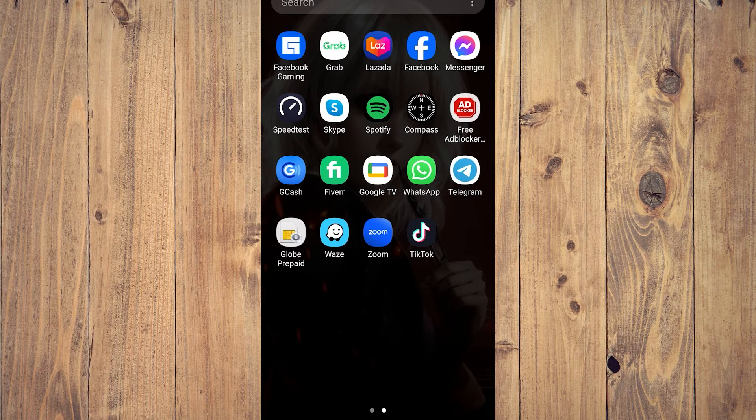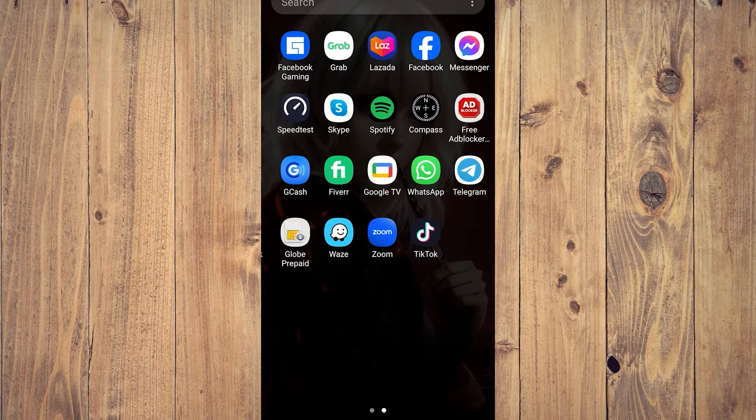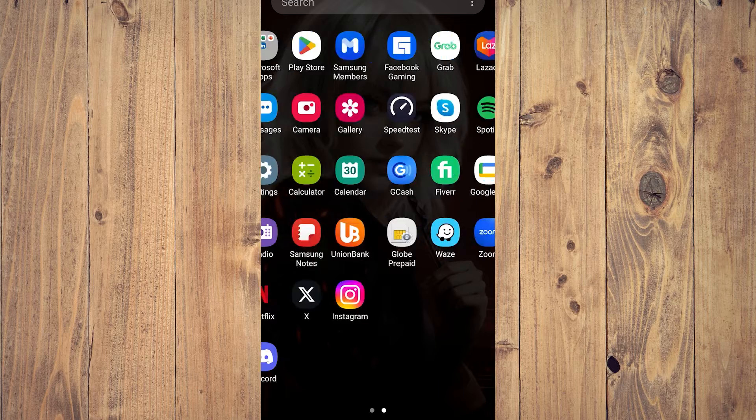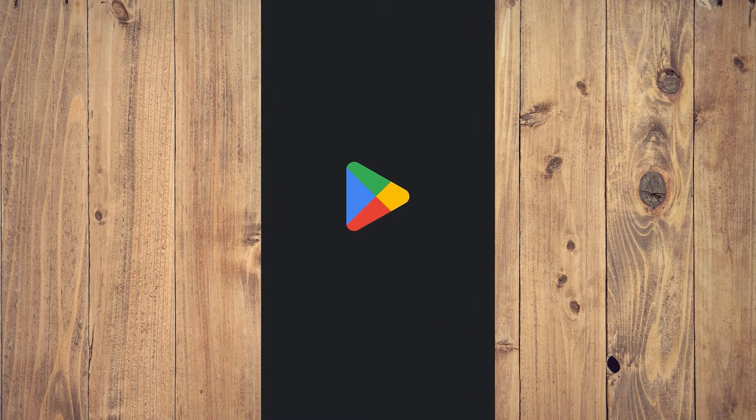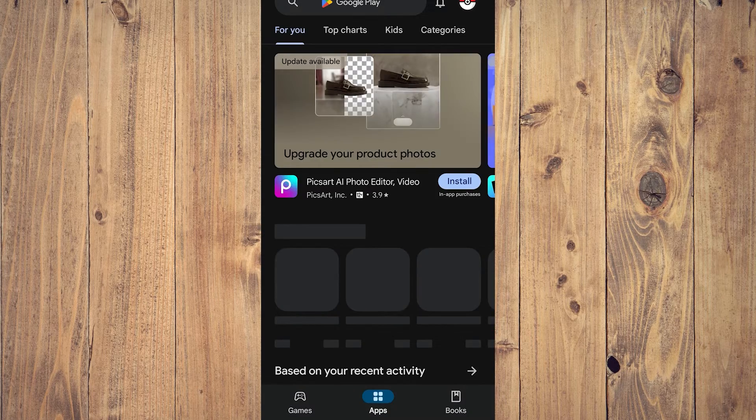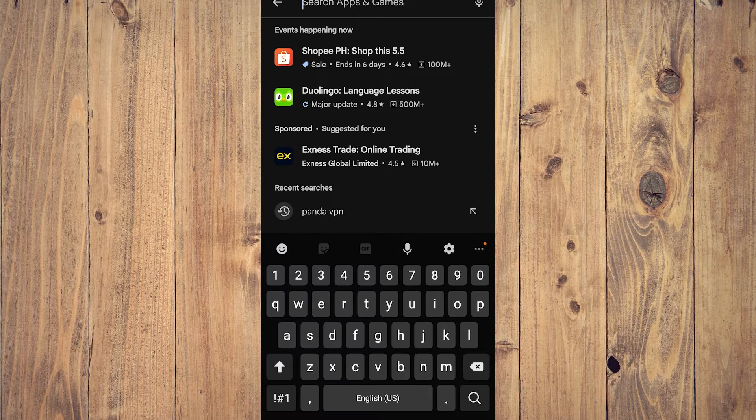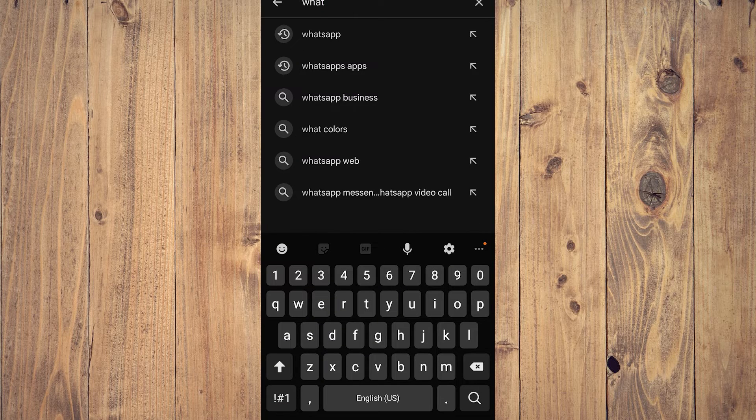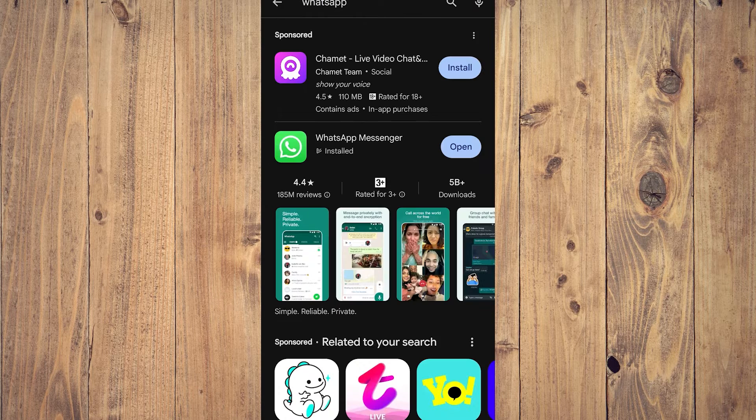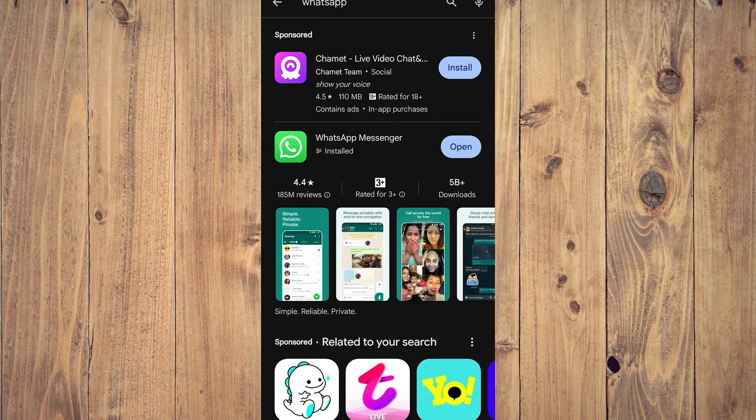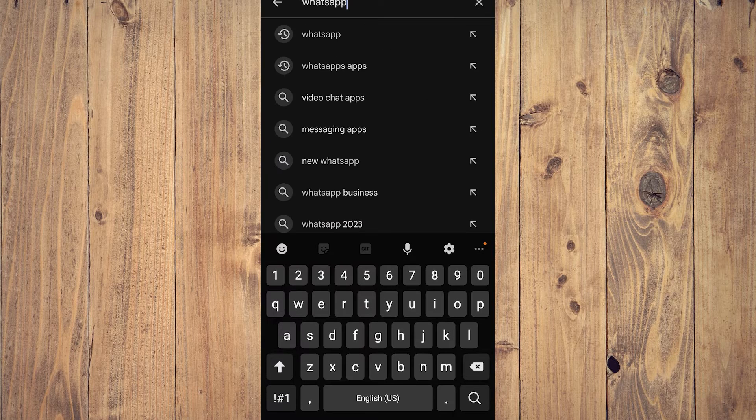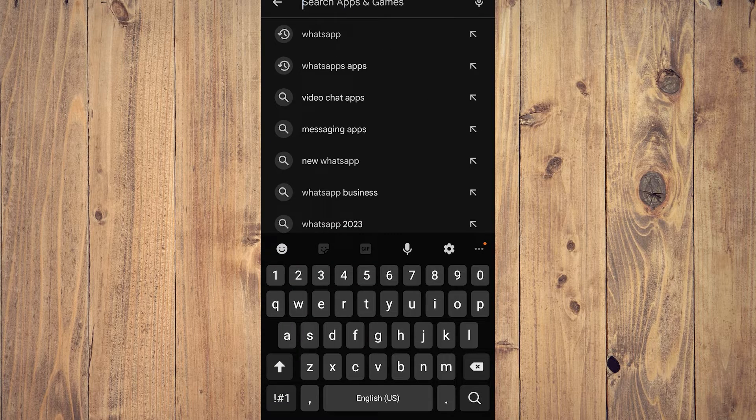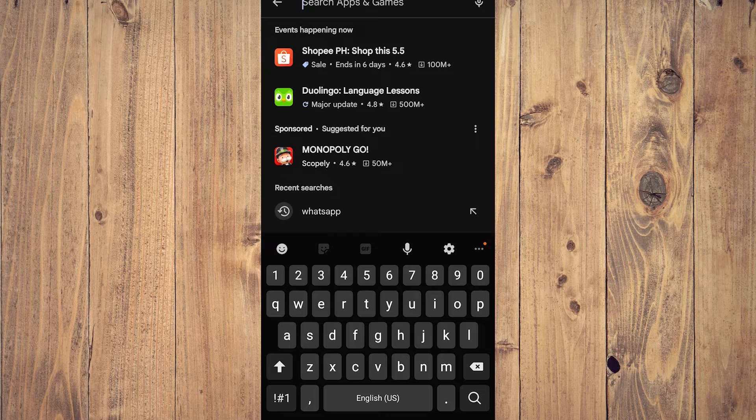So first thing you need to do is go to your app store or Play Store and make sure that your WhatsApp and your Instagram are up to date. So if you go here and look and it says update, make sure to update them. So as you can see, my WhatsApp is updated.